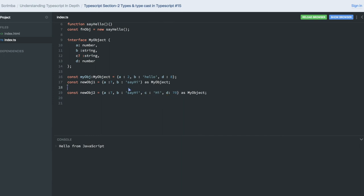So in explicit typecasting, things are not that safe which we are doing in implicit. In explicit, you see that I'm not seeing the warning, but this object is still of type MyObject because it is satisfying that condition.